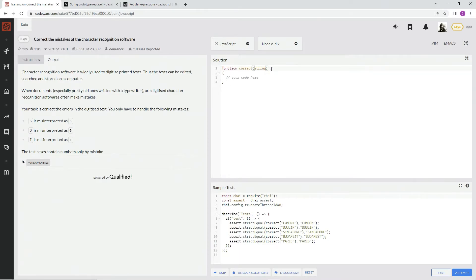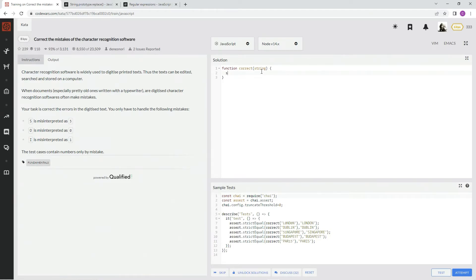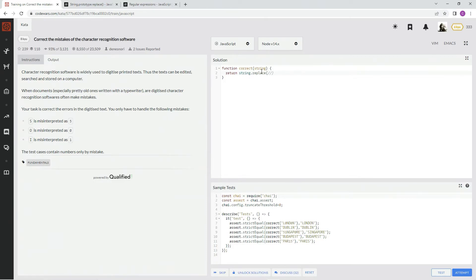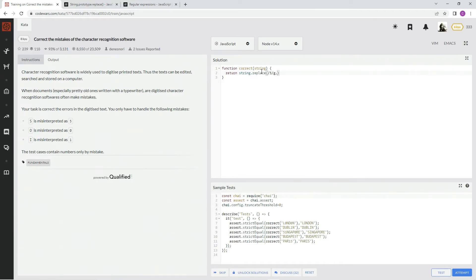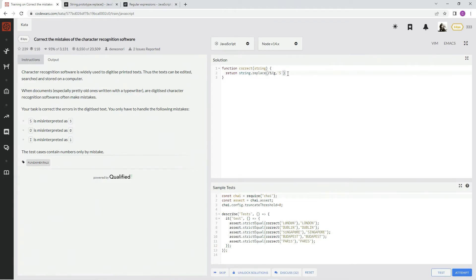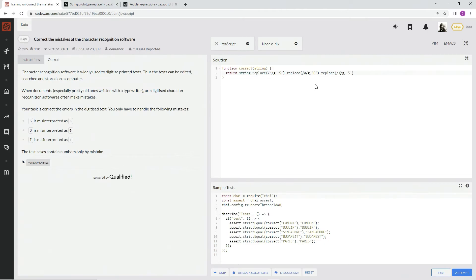Anyway, here's what I'm going to do. I'm going to say return string dot replace. Inside there we're going to do some regex. We're going to replace /5/g with S, capital S. And now I'm just going to drop it down two more times. I'm going to say /0/g and O here, and what was the other one? /1/g and I.